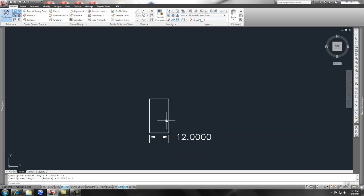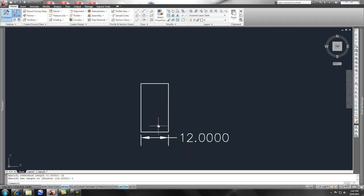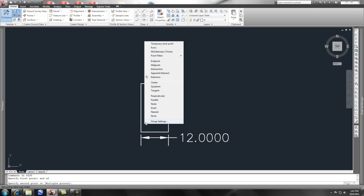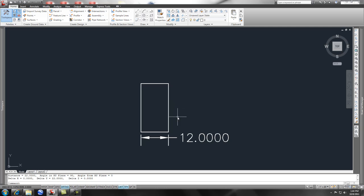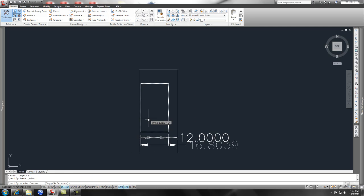Now you're noticing that it's 12 feet. And if I do a distance command - DI enter - from endpoint to endpoint, you'll notice that it's 22 feet. Pretty cool. But let's say you got a drawing.